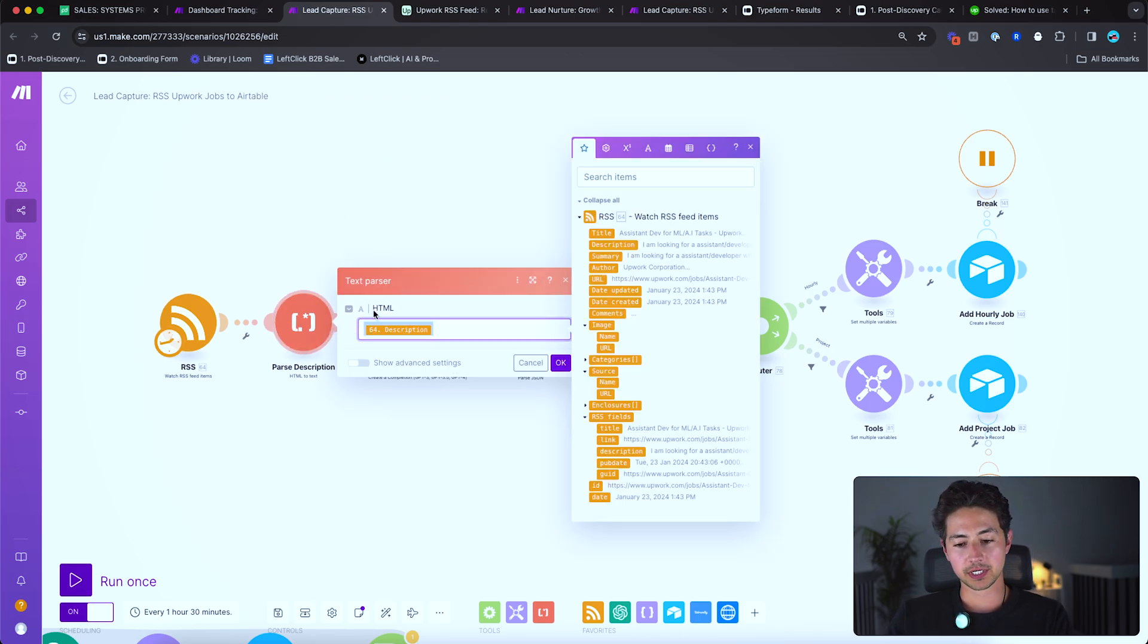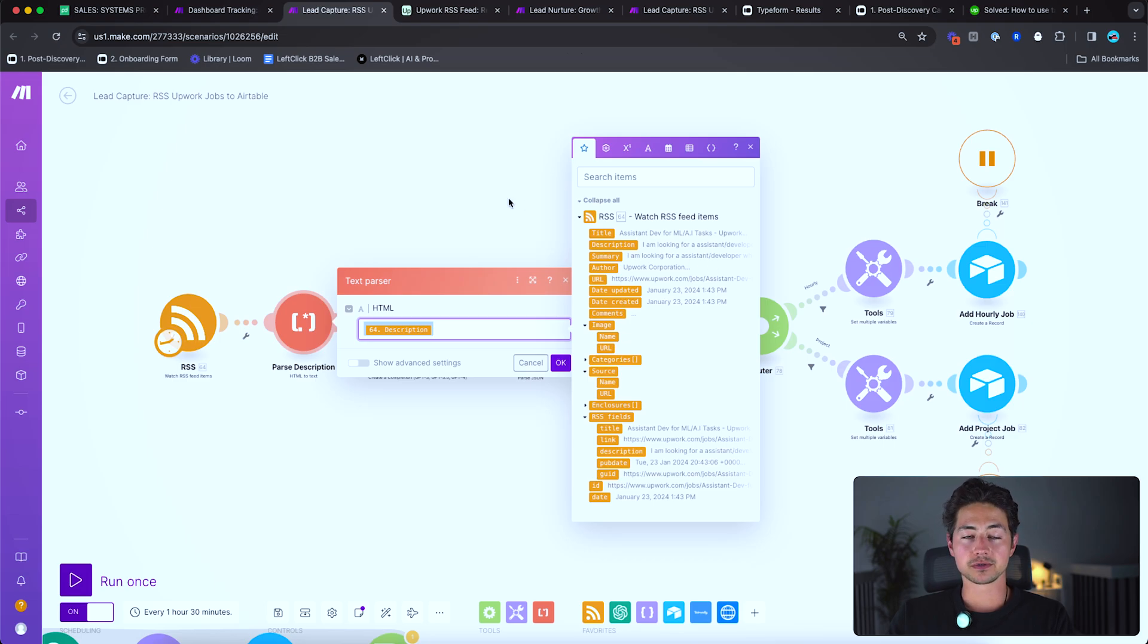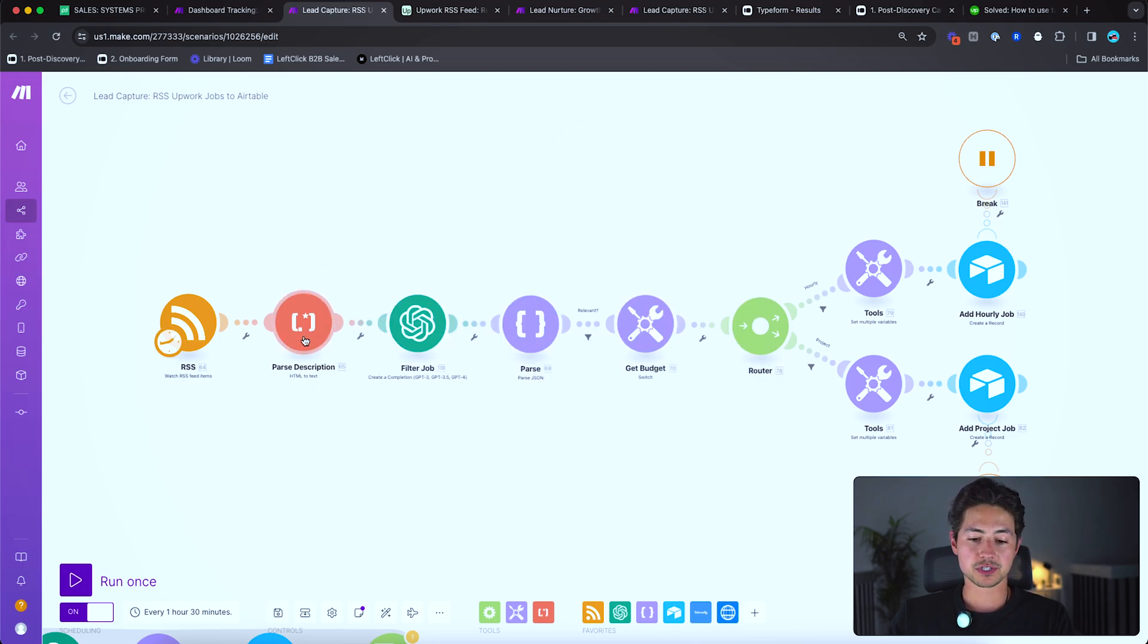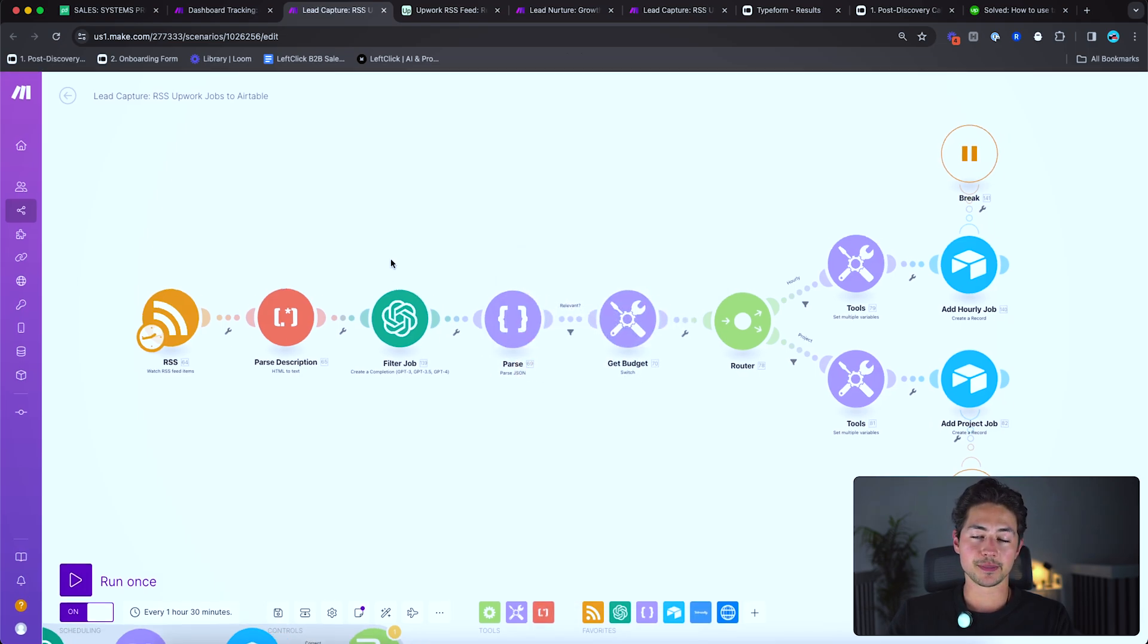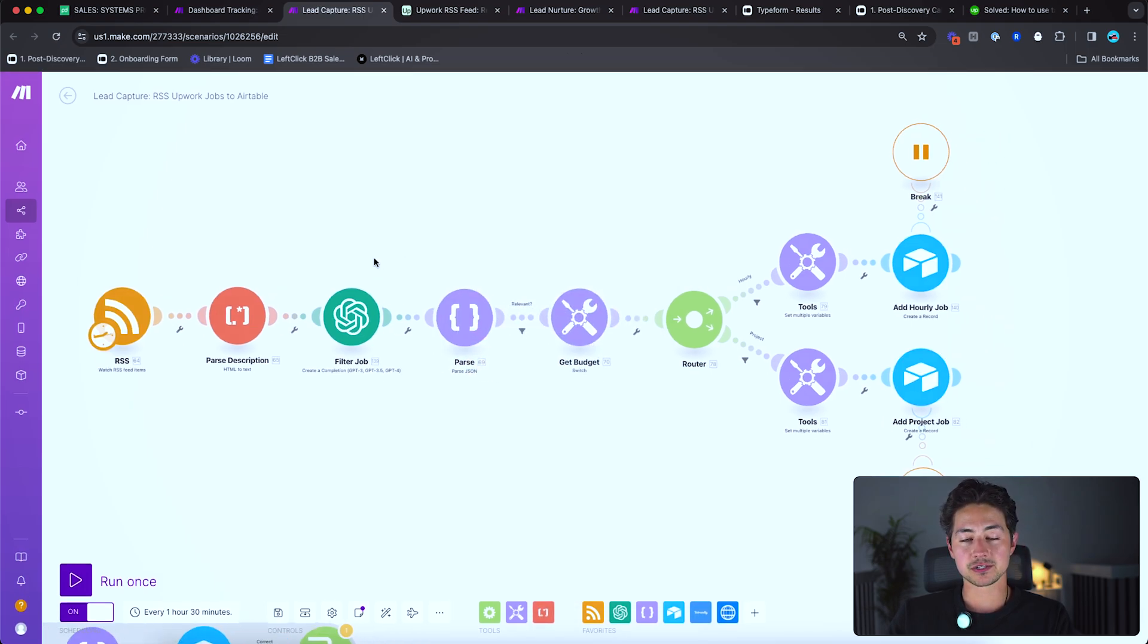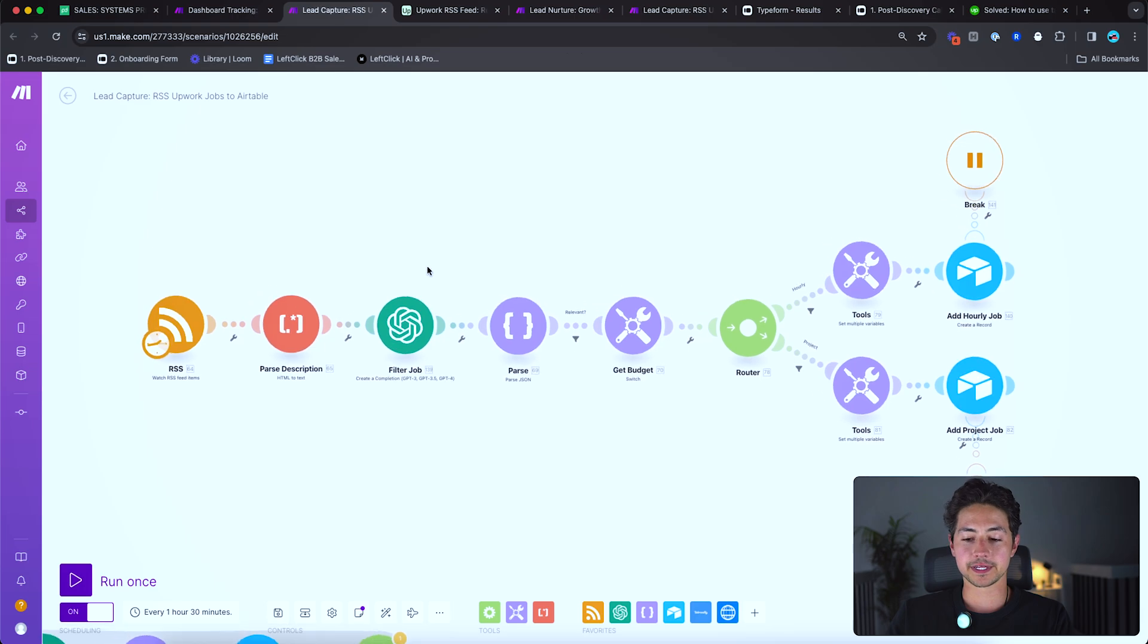First, I'm parsing the description. That's just because the description comes through in HTML. So I use a parse description HTML to text module, which you can find right down here to turn that HTML just into plain text and strip away all that stuff.